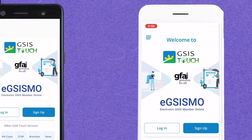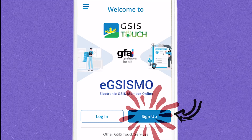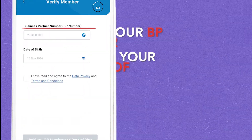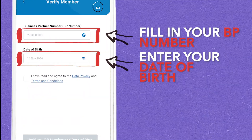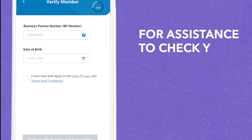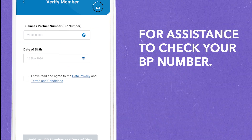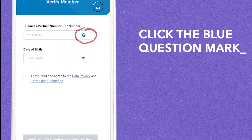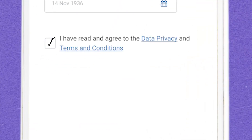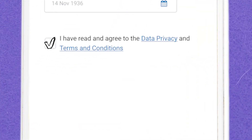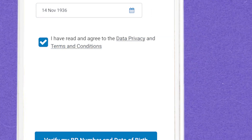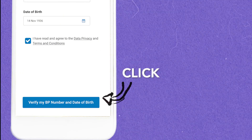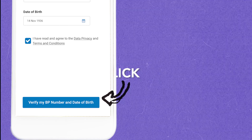Once downloaded, click Sign Up for First-Time Users. Then enter the BP number and date of birth to verify the member data. For assistance in how to check your BP number, just click the blue question mark. Tick the checkbox to accept the data privacy agreement and terms and conditions. Only when the checkbox is ticked, the button to proceed with verification will be enabled.